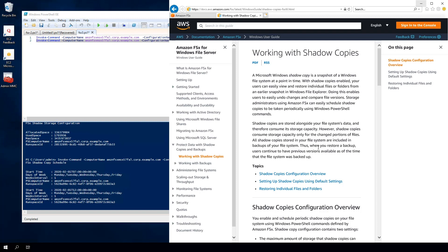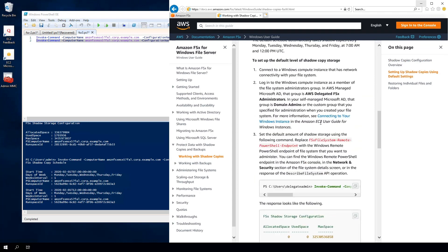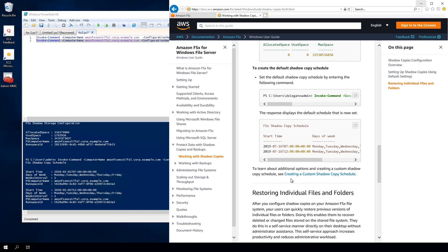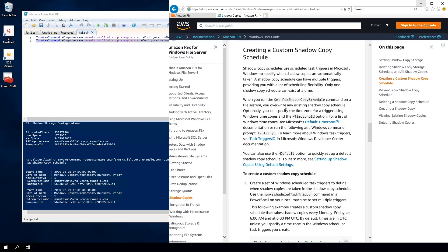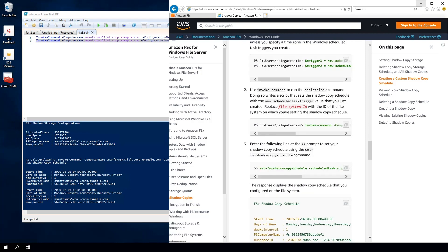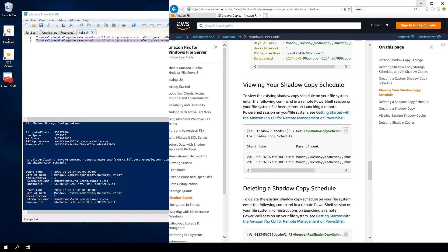If you didn't want to use those default commands but wanted to set up a custom schedule, you can find additional information by scrolling down on that documentation page. There's a link for creating a custom schedule that lists additional commands and walks you through changing either the custom schedule or the shadow copy storage amount. We're not going to go through that in this video, but I wanted to highlight that option if you want to change the default configuration.